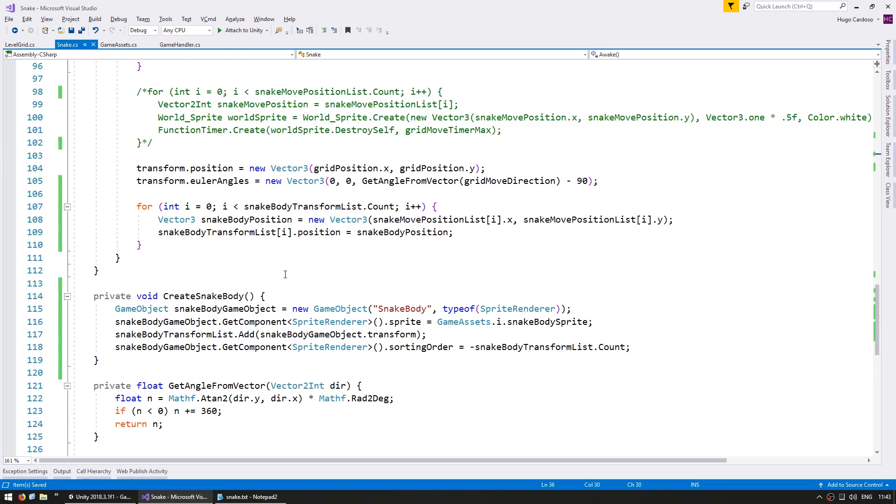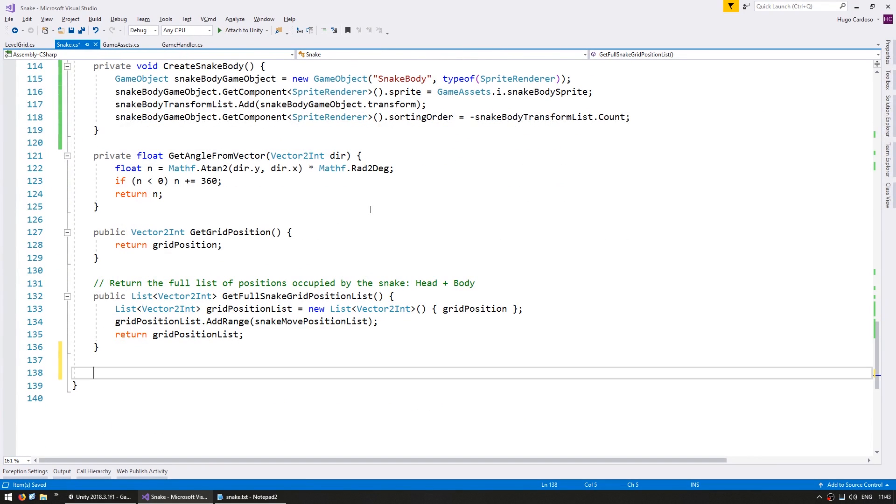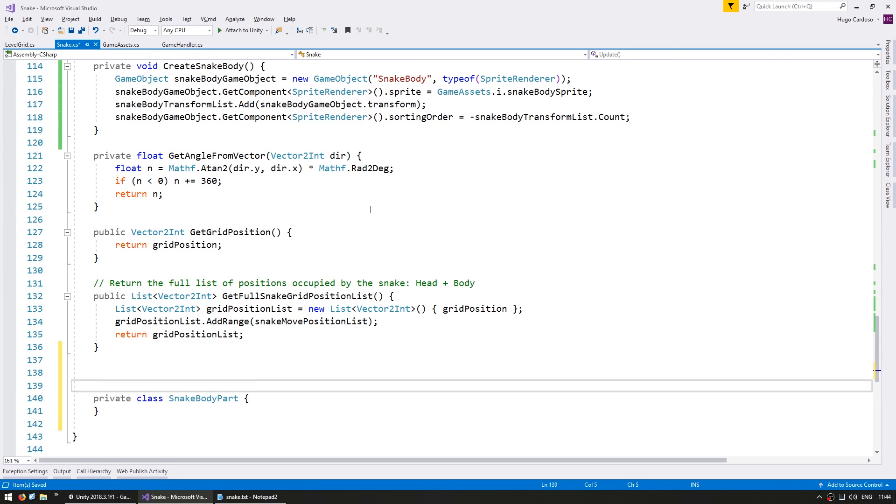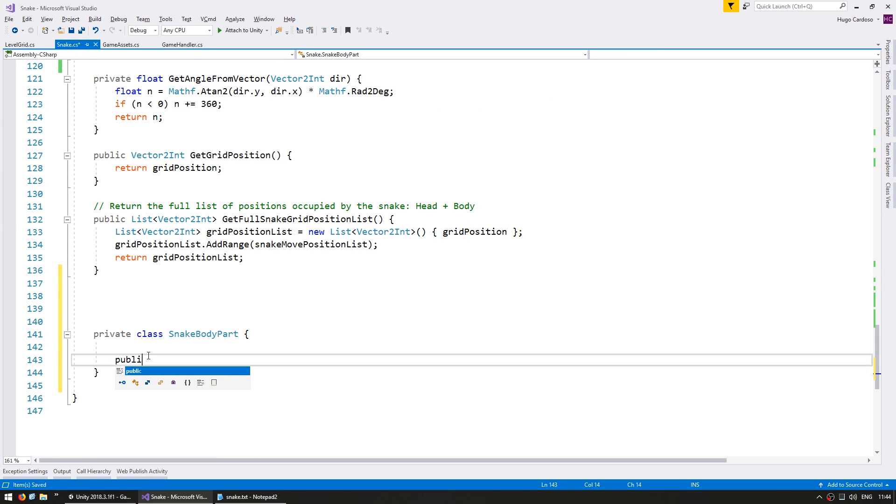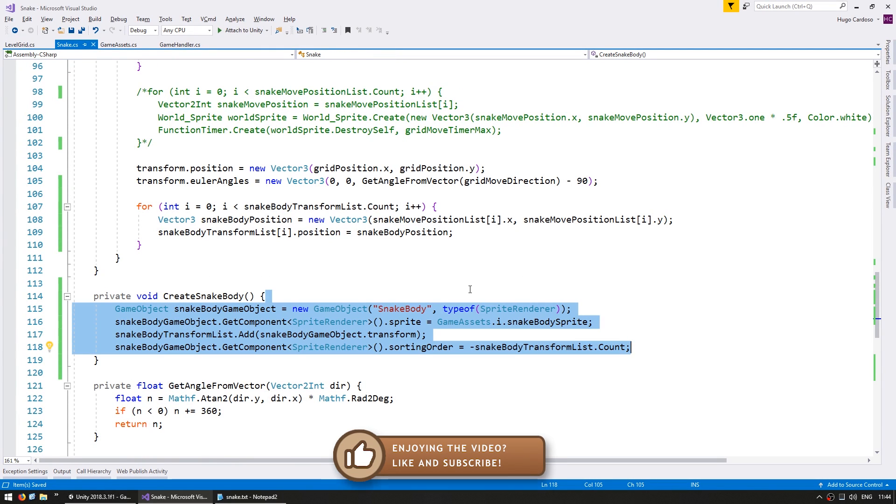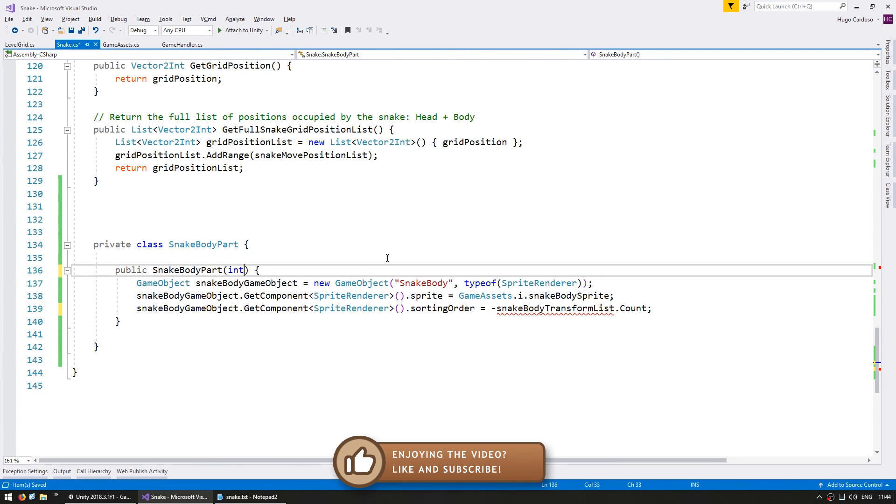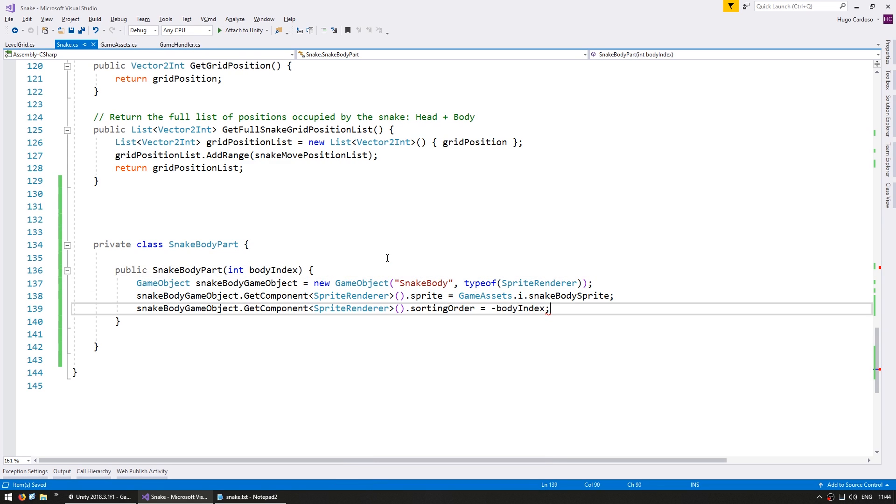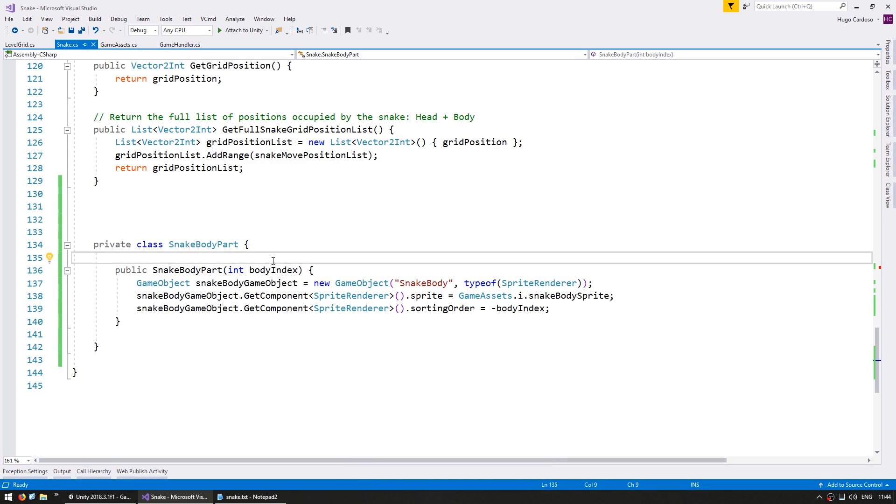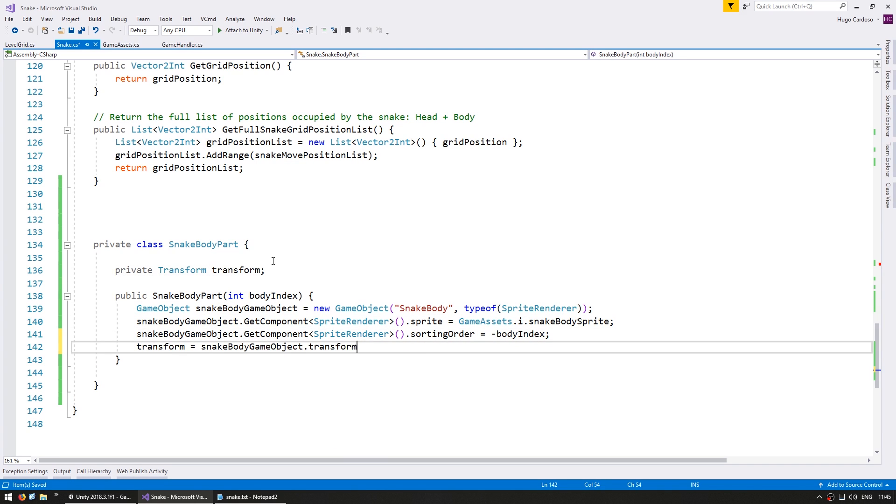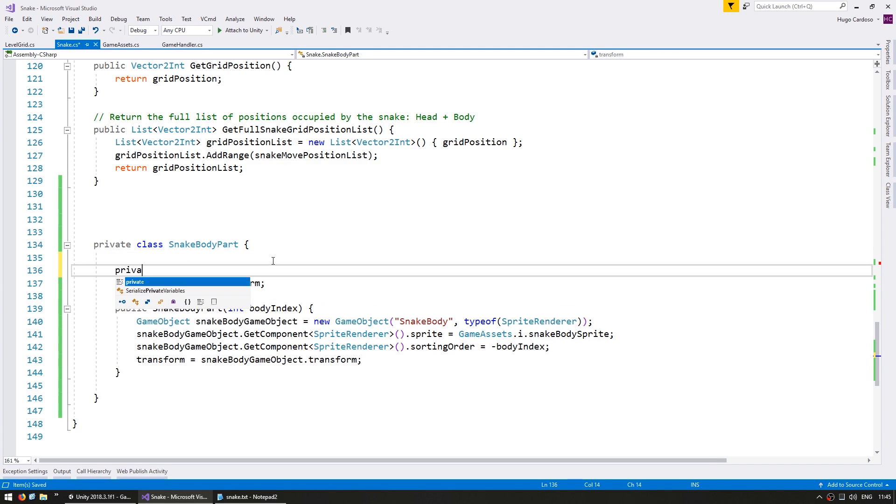Okay so now let's keep our code organized by creating a class to handle each snake body part. So let's go down here and make a private class snake body part. Let's create a constructor. And inside the constructor let's copy the snake body. Let's receive an int for the body index and use that instead. And here let's store our transform.